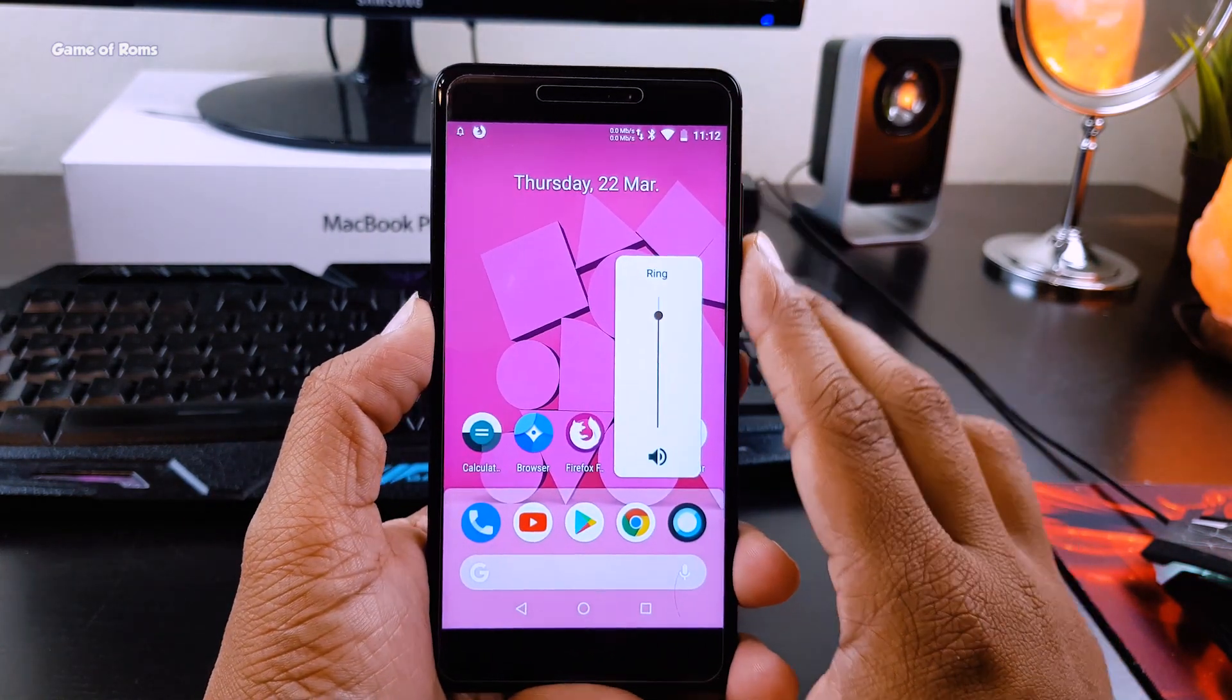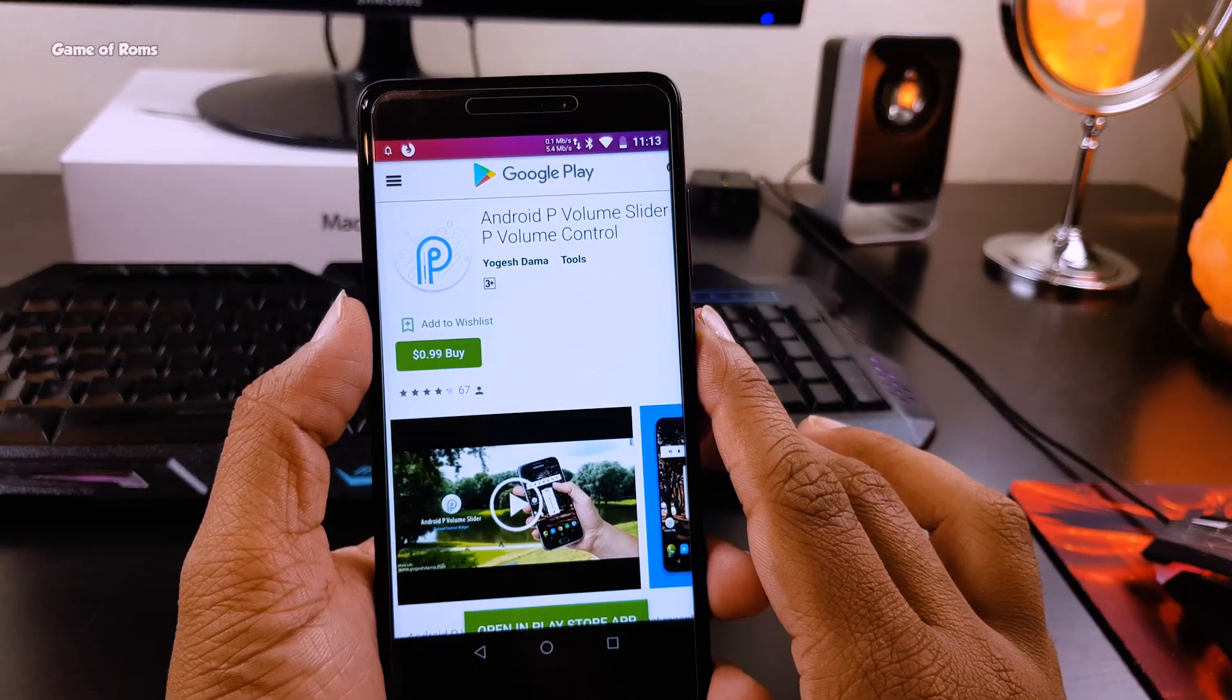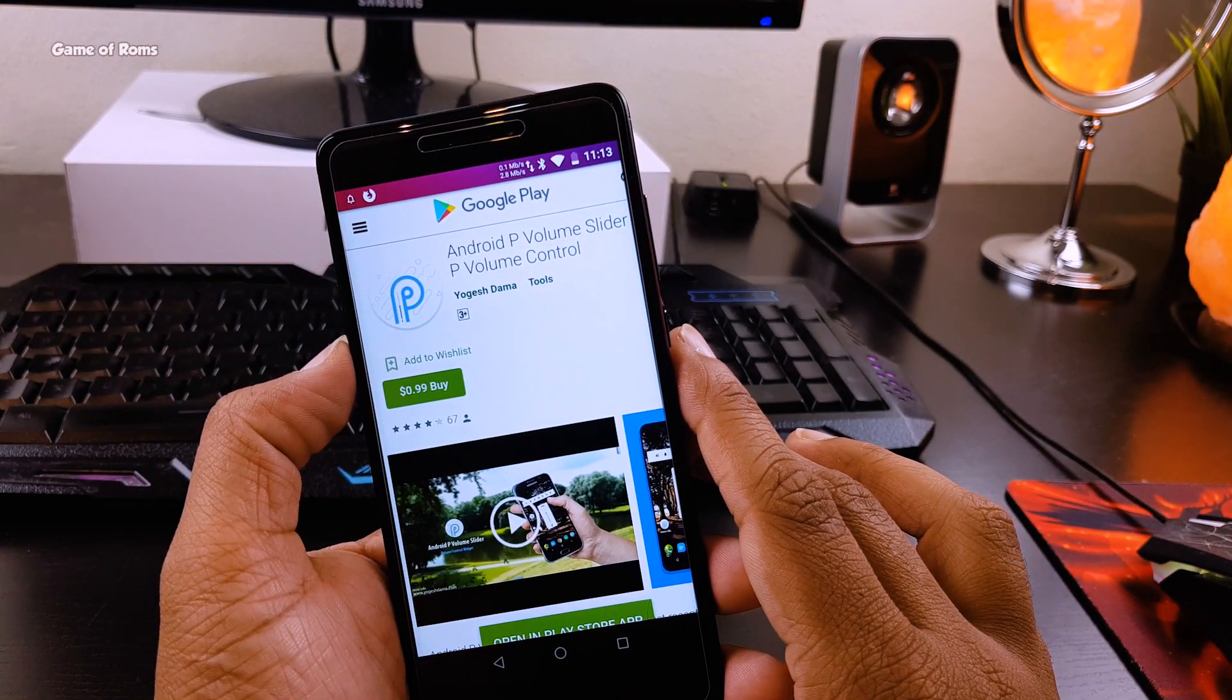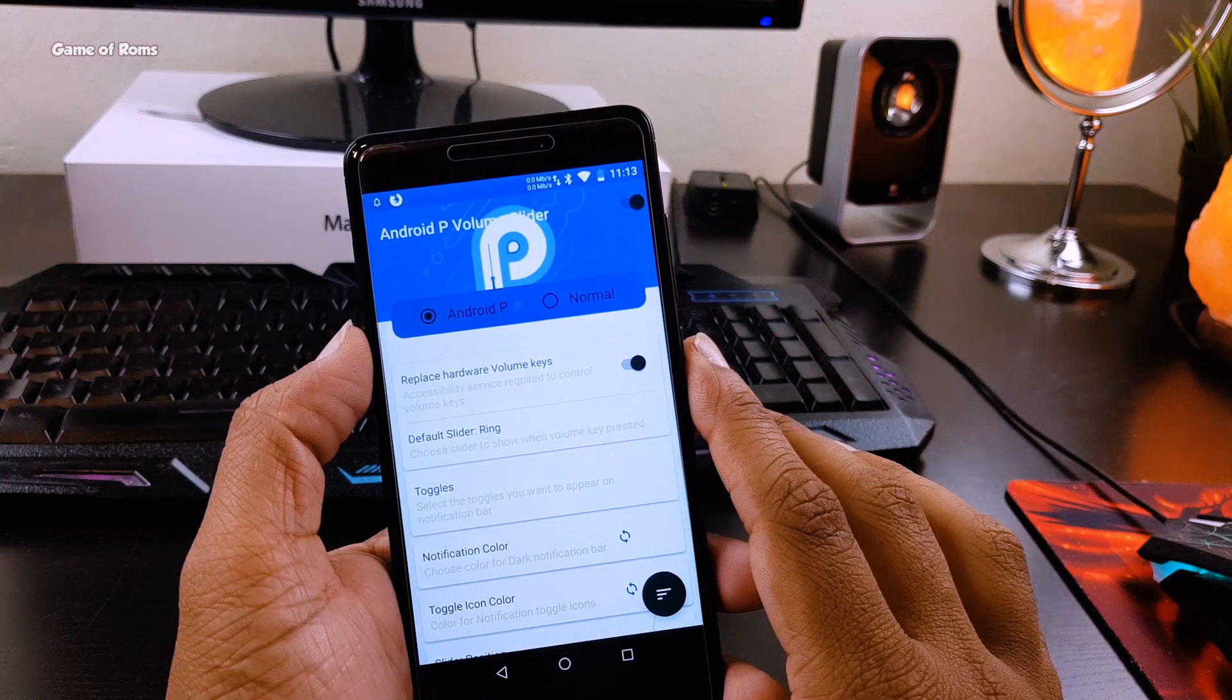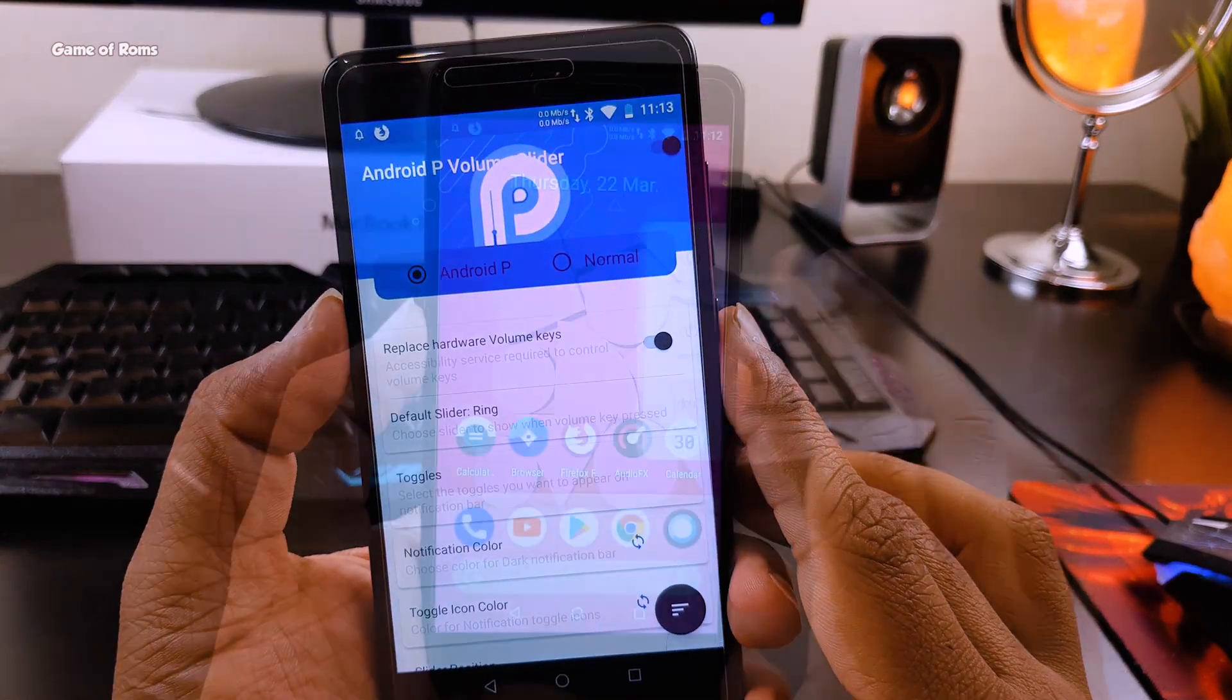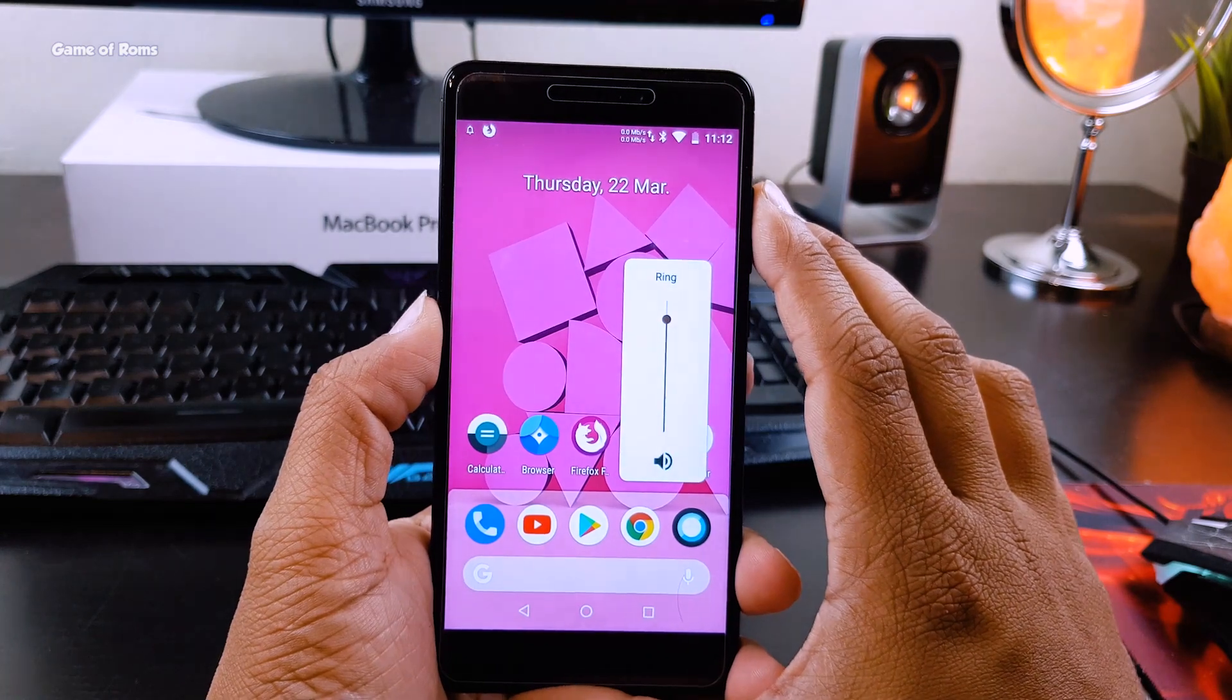The new and good-looking volume slider. Now this app is not free, it's 99 cents on the Play Store. Just download it and allow all the permissions and you will have this kind of new volume slider on your phone.